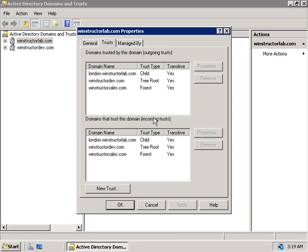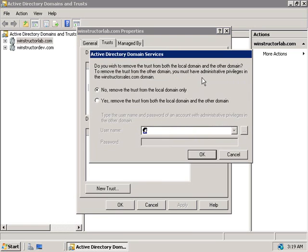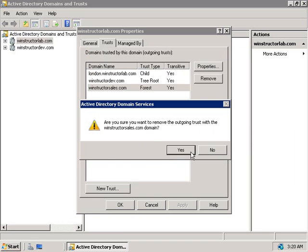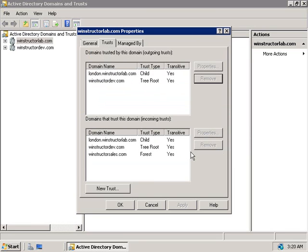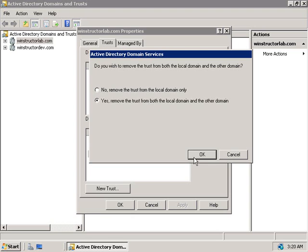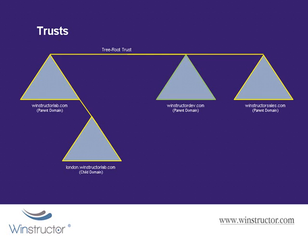Back on our DC01 windstructorlab.com domain controller, if we no longer need this trust, it's as simple as selecting the trust from the list and clicking the Remove button. We can choose to remove only the local domain trust or both domains — windstructorsales.com and windstructorlab.com — but removing both will require credentials in the remote domain. I'll select both, type in the administrator account and password, and click OK. Are we sure we want to remove the trust? Yes we are. We'll also remove the incoming trust from windstructorsales, select that, click Remove, say yes to remove both, and click OK.